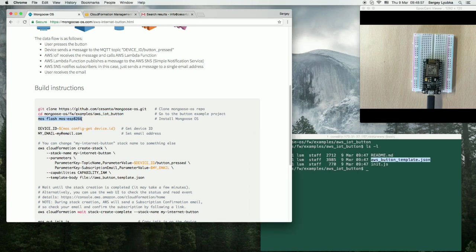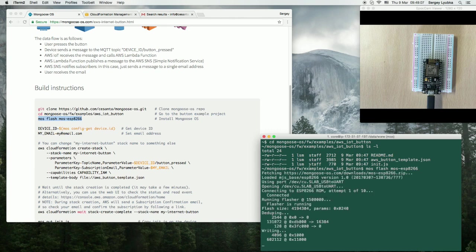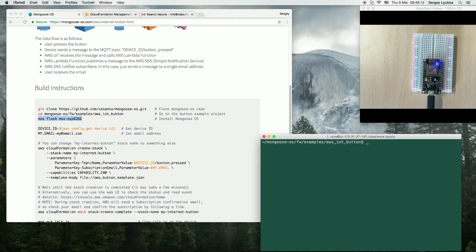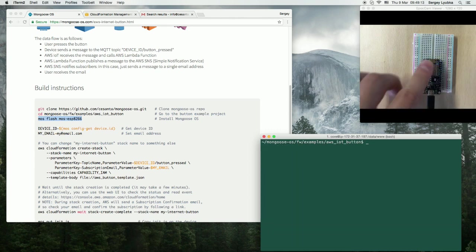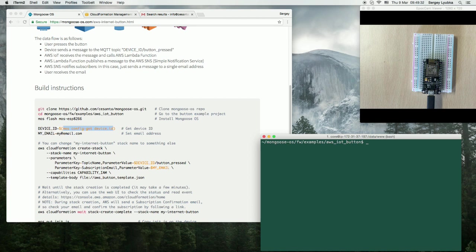Then, we install mongoose-os. It's installed, and you can see that LED starts blinking. Mongoose-os assigns a unique device ID to the device. Let's see what it is.